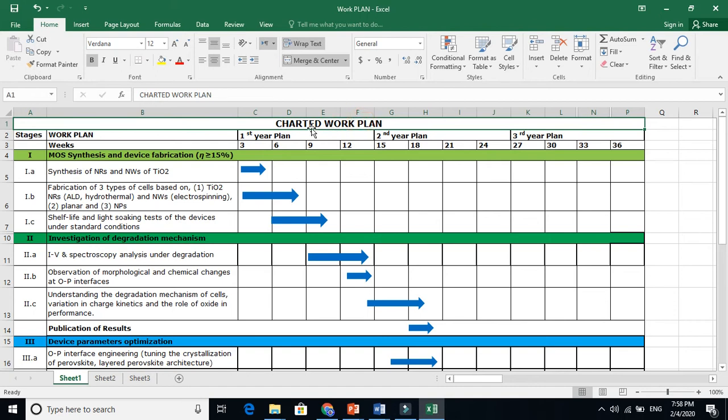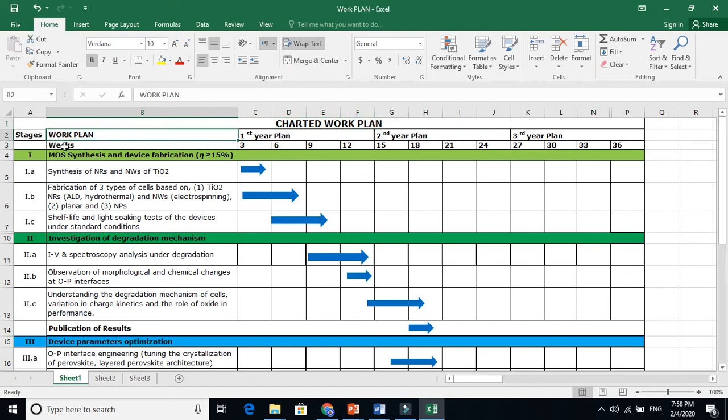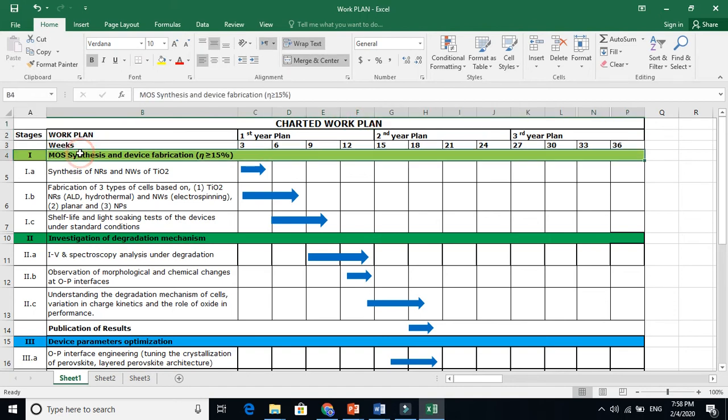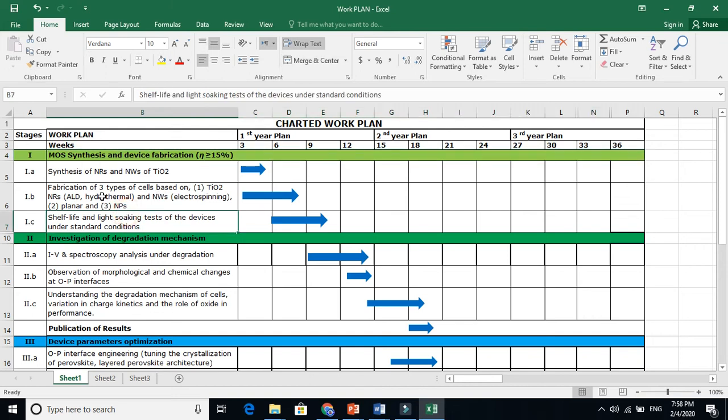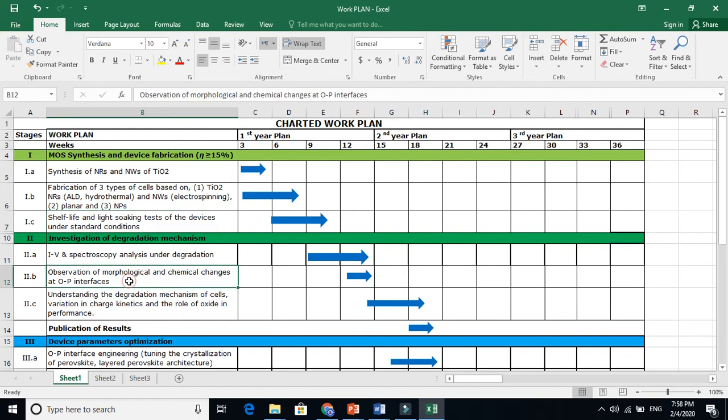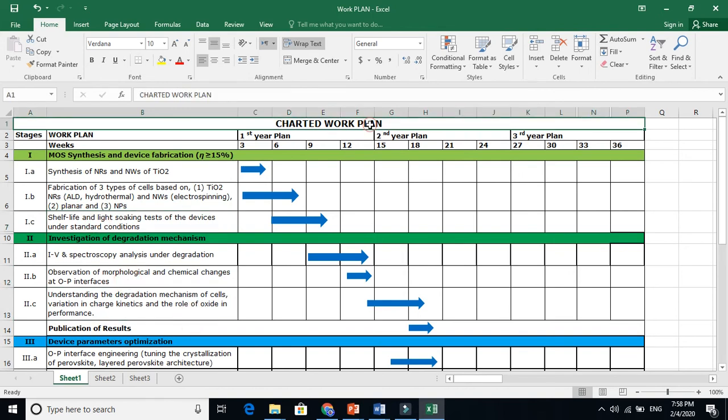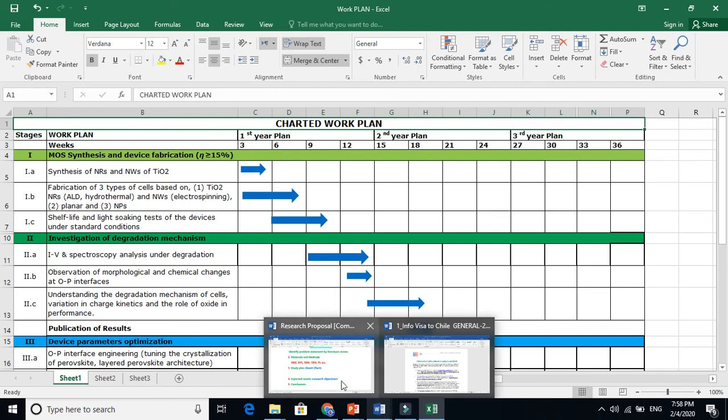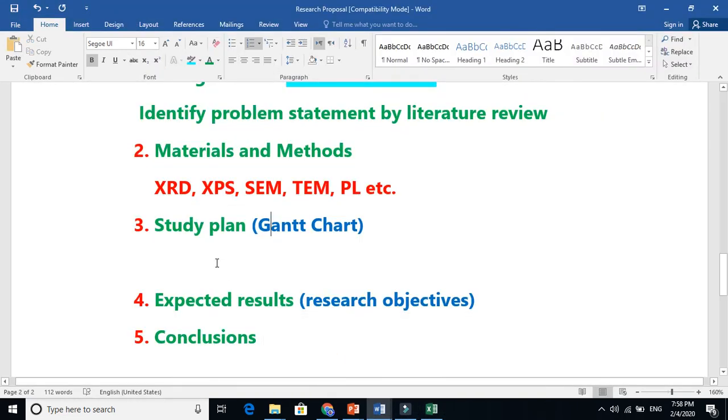This is all about Gantt chart, this is my work plan, my research work plan. This is all about the divisions. This is all about the work plan, also called Gantt chart. The study plan is clear - you can make it in some other form. This is one form, made in Excel.